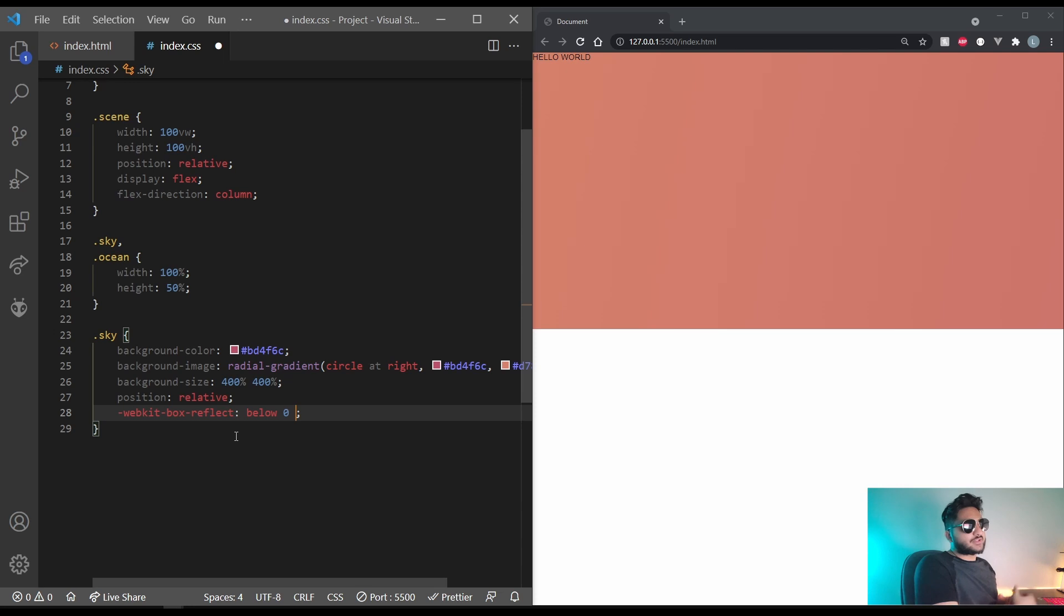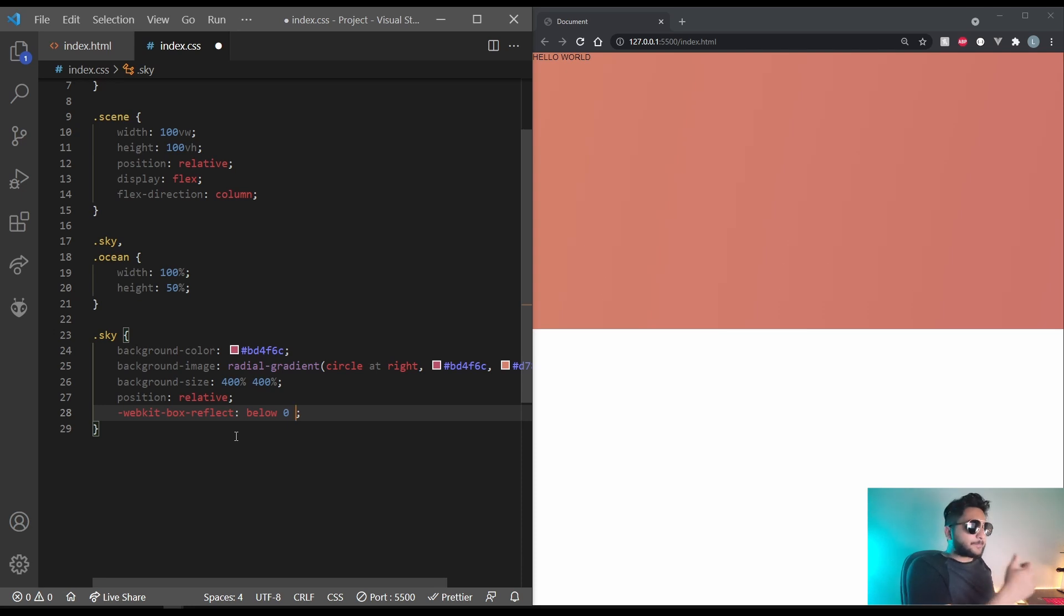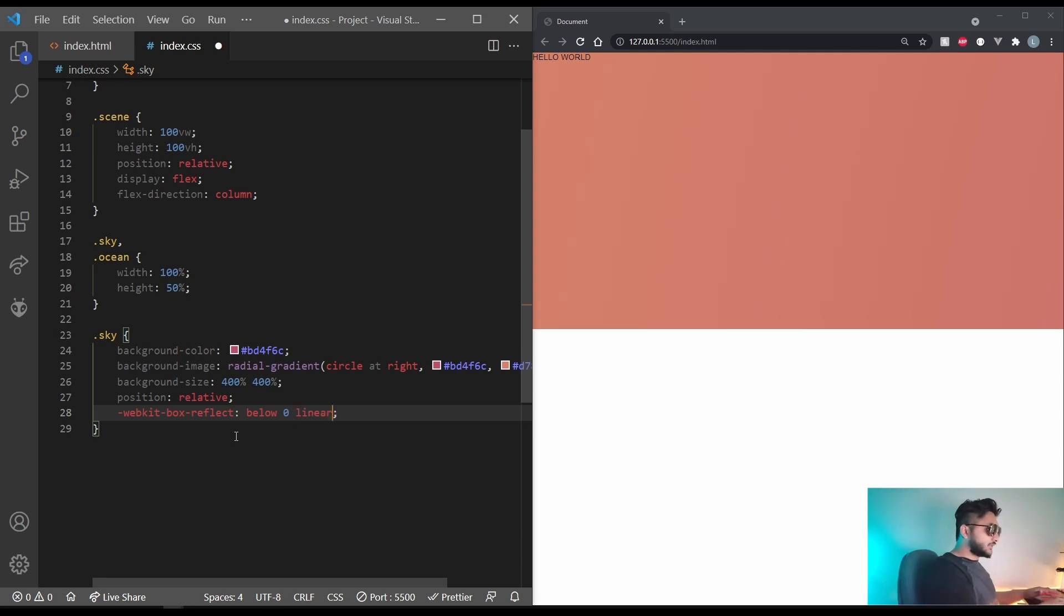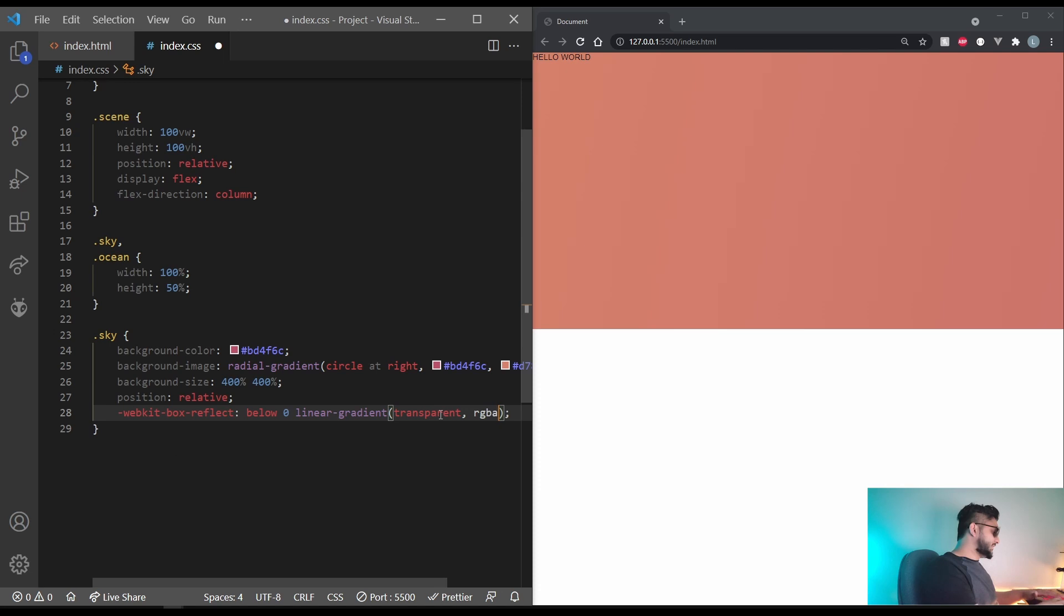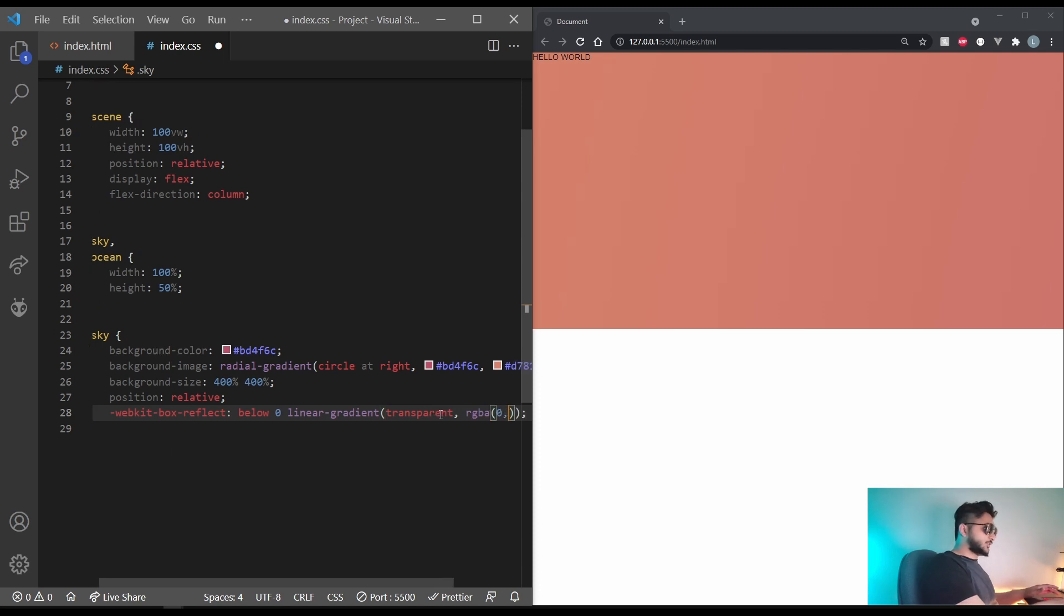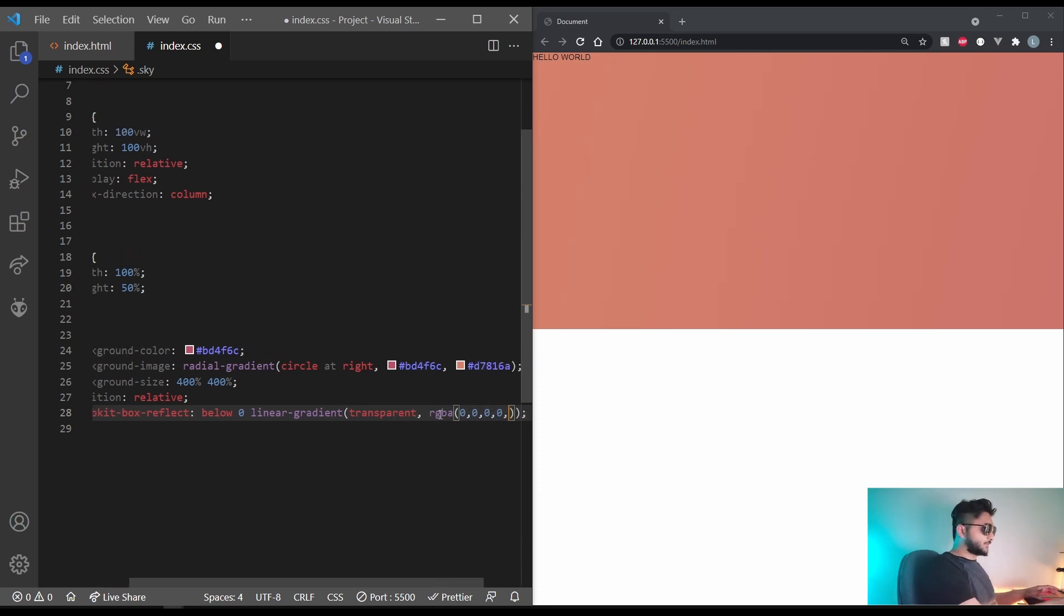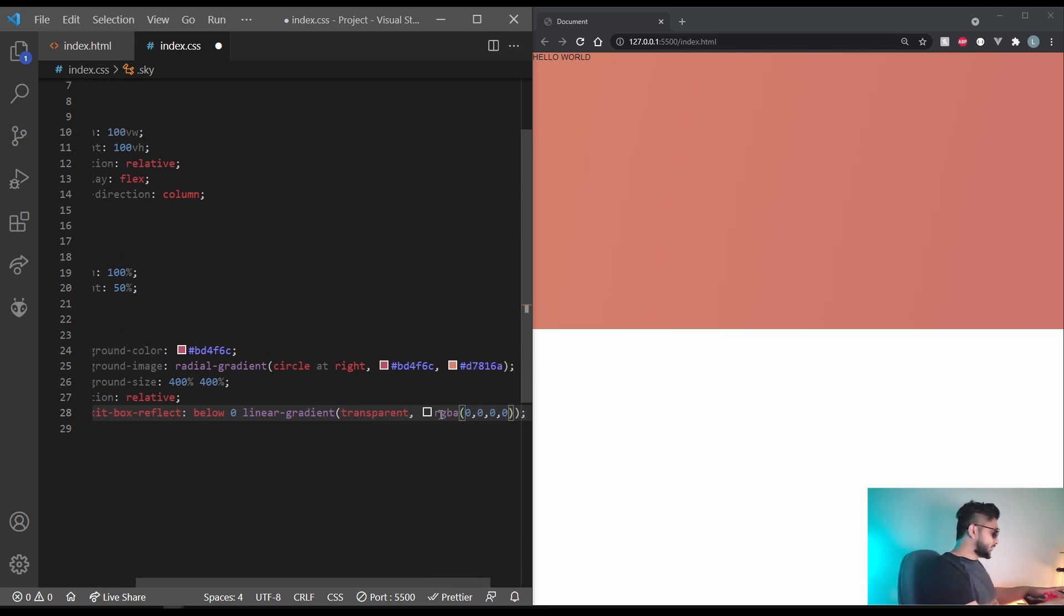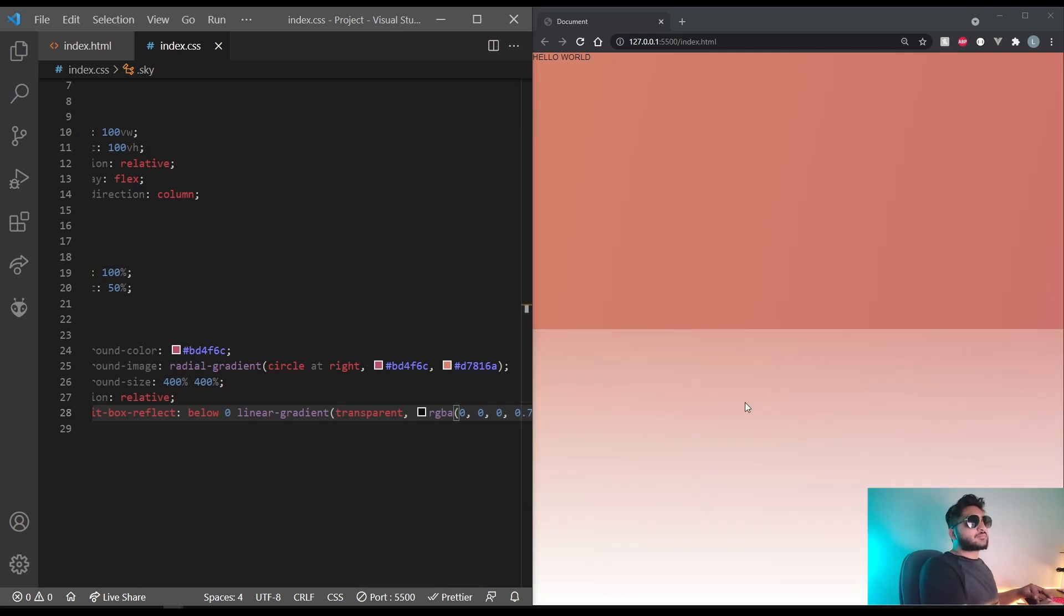And now let's give it a linear gradient so that our reflection has a transparent-ish thing going for it and it fades away basically. Linear gradient. And let's do transparent and let's give it an RGBA of 0, 0, 0, 0, 0.7 seems to do good. And that looks nice for now.